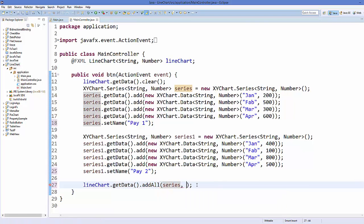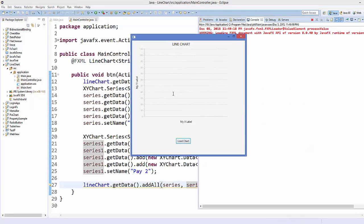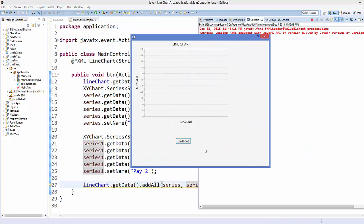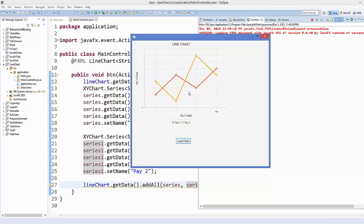And then you can add multiple series here: series and then series one variable. Okay, now save your code and run it once again. And when I click this load chart button, it's going to give you the two line series.